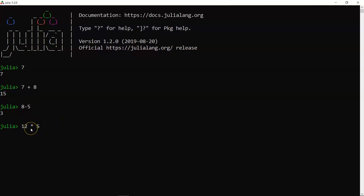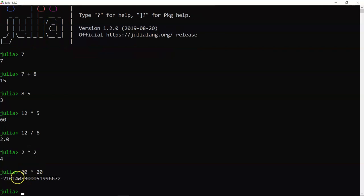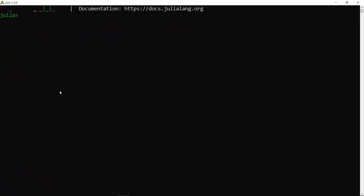The caret (^) operator computes powers: '2^2' gives 4, and '20^20' gives a lengthy number. To clear the screen, press Ctrl+L — this cleans up everything you've entered so far.